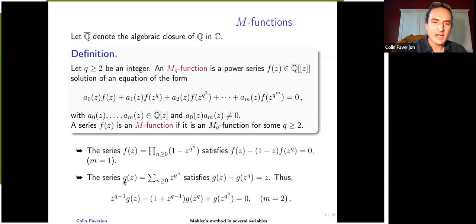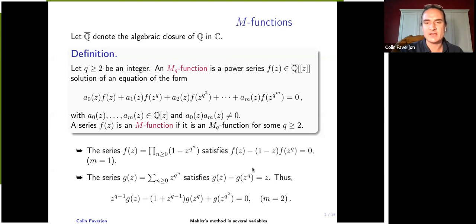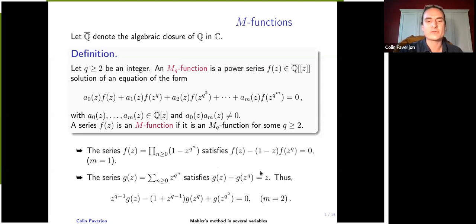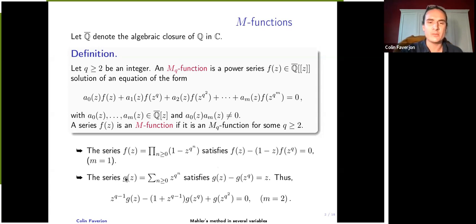Another example is the series G, the sum of Z to the power of Q to the power of N over non-negative integers. One can check that it satisfies an inhomogeneous equation between G(Z) and G of Z to the power of Q, because substituting Z to the power of Q shifts the sum. When you take the difference you get an inhomogeneous equation, which can always be transformed into a homogeneous one — in this case M equals two. These series G are called the Fredholm series.